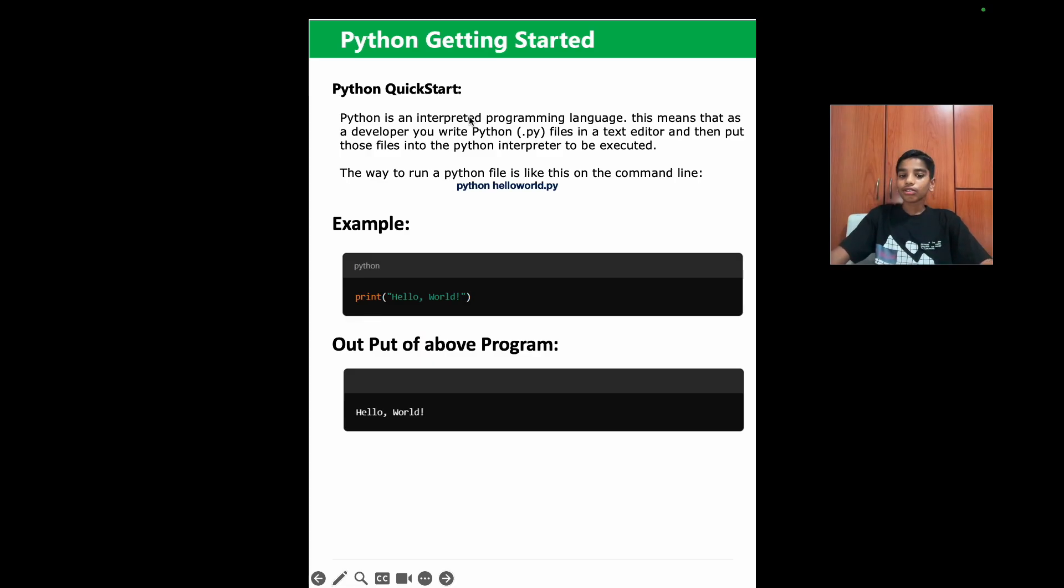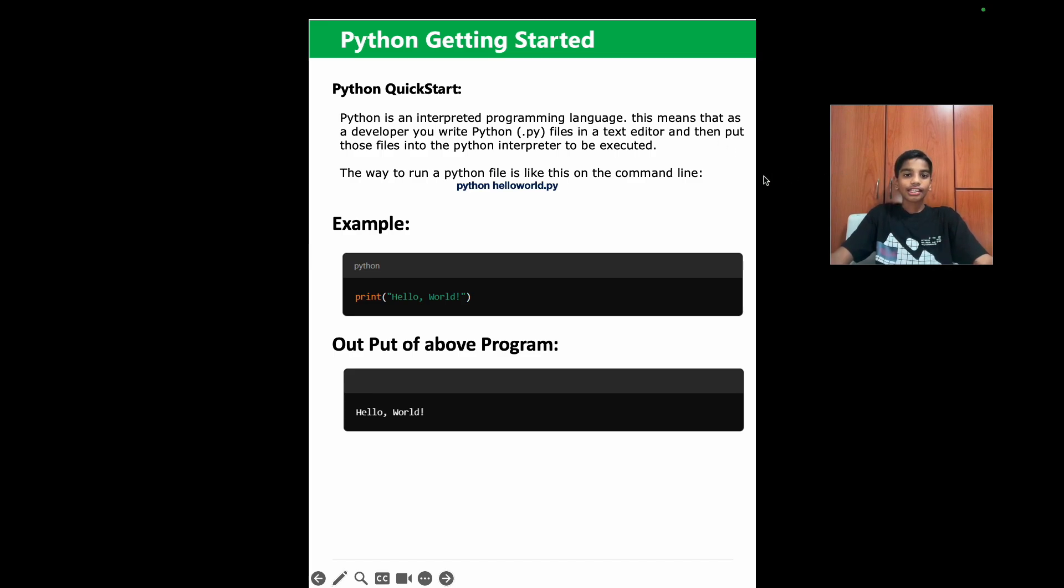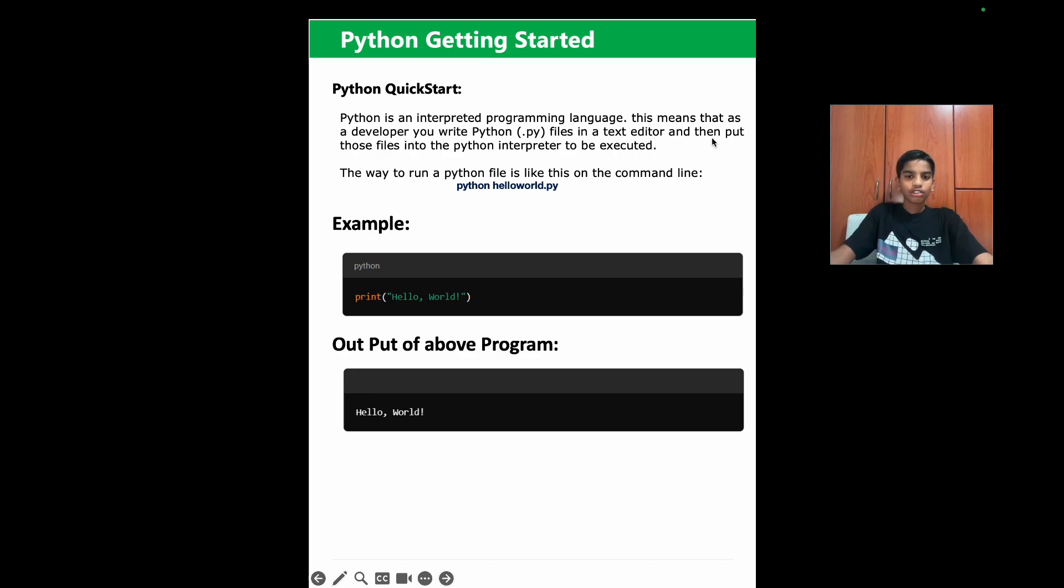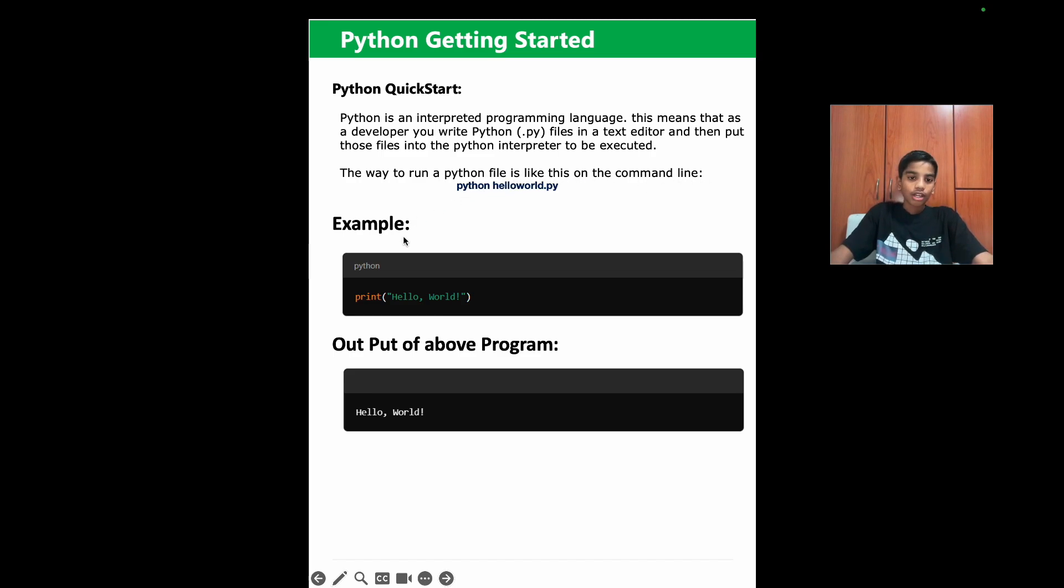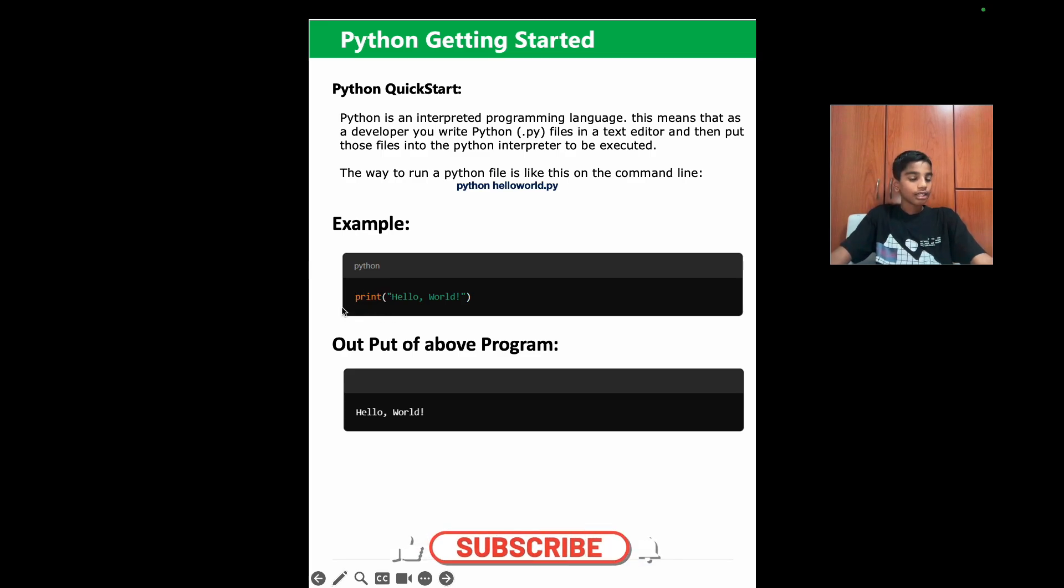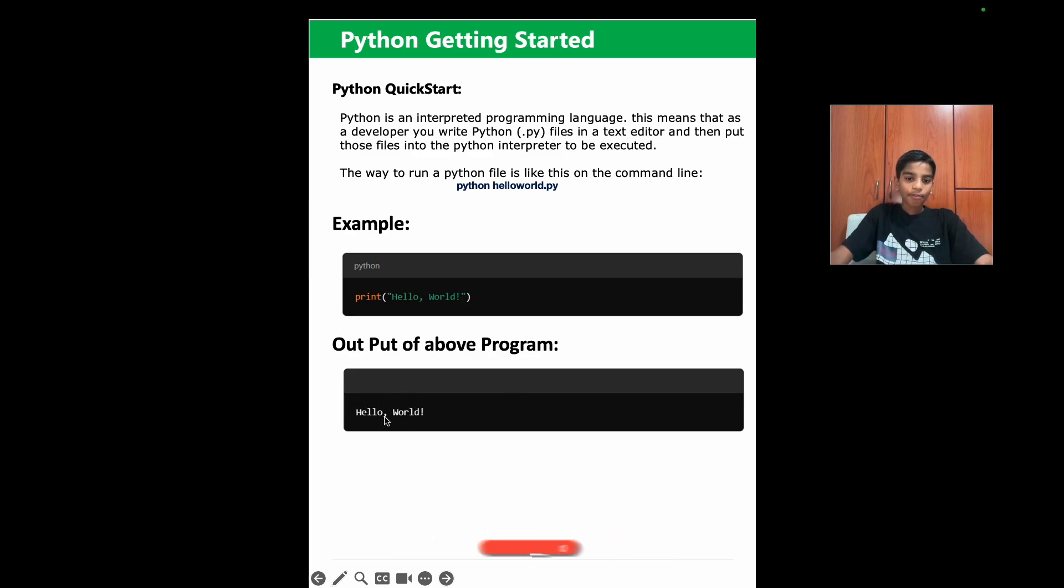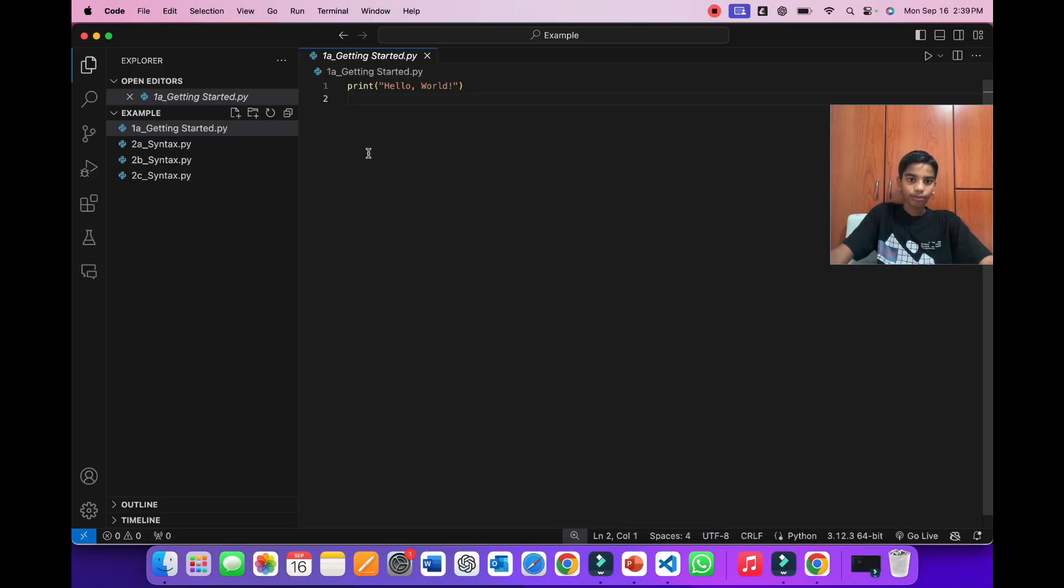So now let's go into our chapters. And the first chapter is Python getting started. Python quick start. Python is an interpreted programming language. This means that as a developer, you can write python.py files in a text editor. And then put those files into the Python interpreter to be executed. The way to run files is like this on the command line. So as you can see, here's our file called hello world. So now as you can see, we have written print, hello world. And print is basically like the real world print. So you type in hello world. As you can see, here's the output of the program, which is hello world.